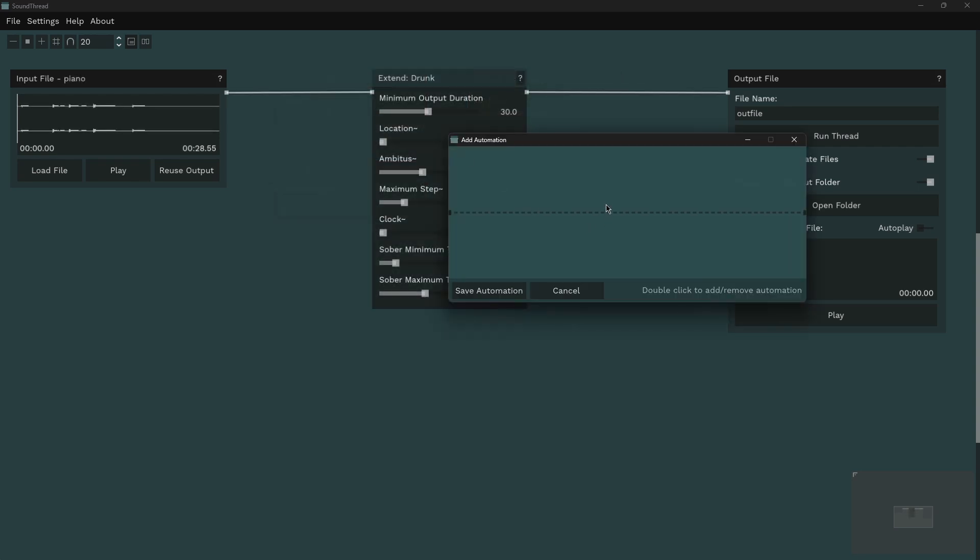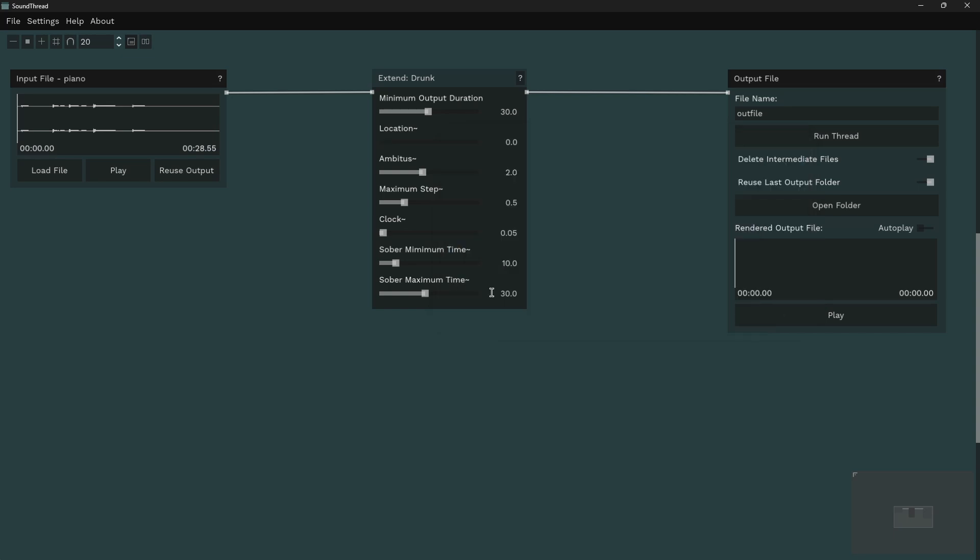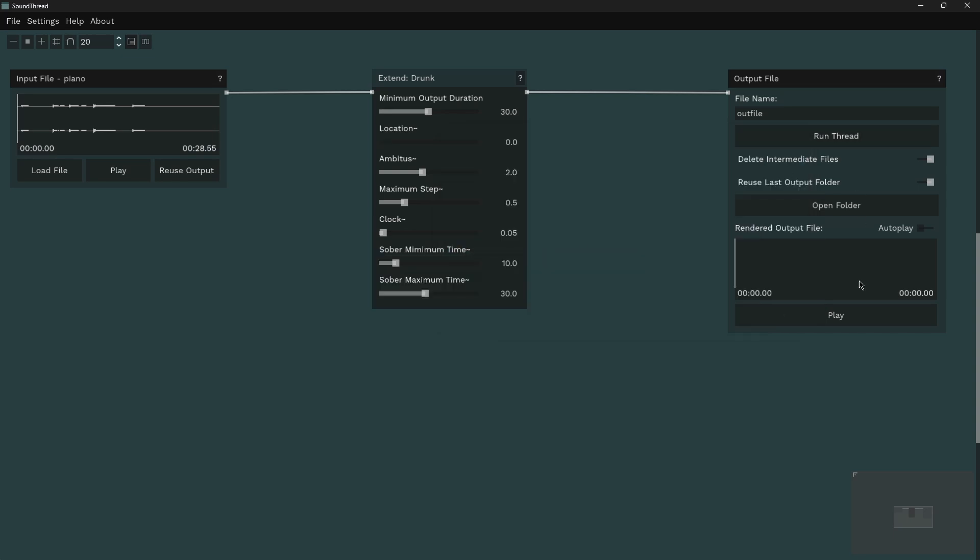Automation of more parameters is now possible, including within some of the extend processes which previously did not allow automation. This makes them significantly more flexible and usable. In addition, automation of parameters that have logarithmic scale now also automate logarithmically. The automation window right now is not as good as I'd like it to be, and that will be a focus of an upcoming update.